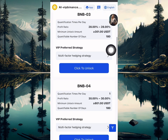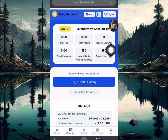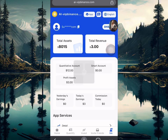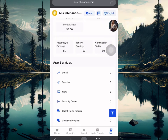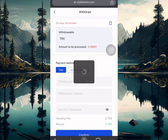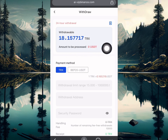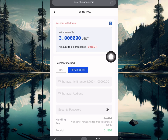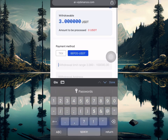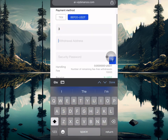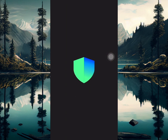Now I'm gonna make a withdrawal of this fund I just earned. I'll click on the withdrawal button on my home page. I can withdraw in TRC or in BEP-20 USDT. I'm going to make the withdrawal in BEP-20 USDT, so I'll go over and enter the amount, then paste my withdrawal address.